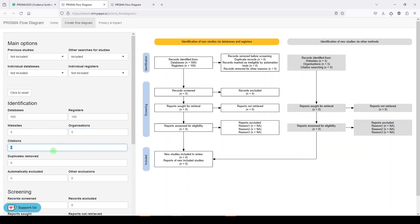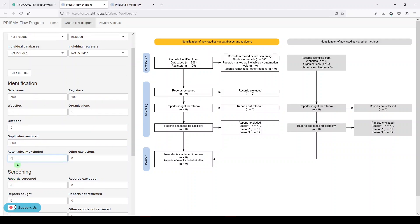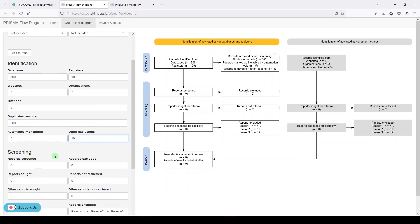Citation searching, which is forward and backward searching, let's say five. I'm just making even numbers to help myself out here. Let's say duplicates removed 300, automatically excluded, let's say five, and let's say 10.